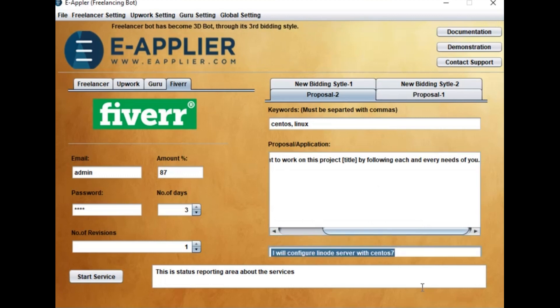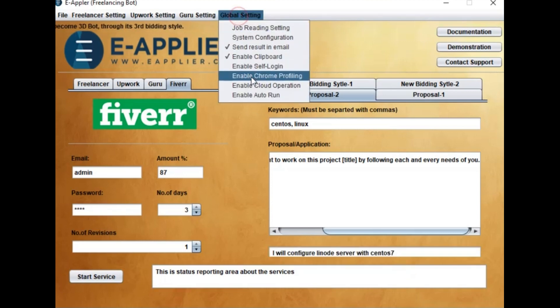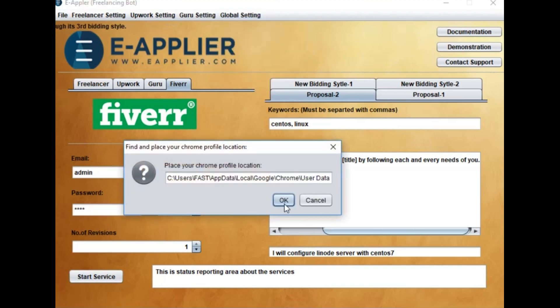It can login automatically, but optionally, if you want to use your session from your browser if you are already logged in, then from global settings, enable Chrome profiling and self-login feature.